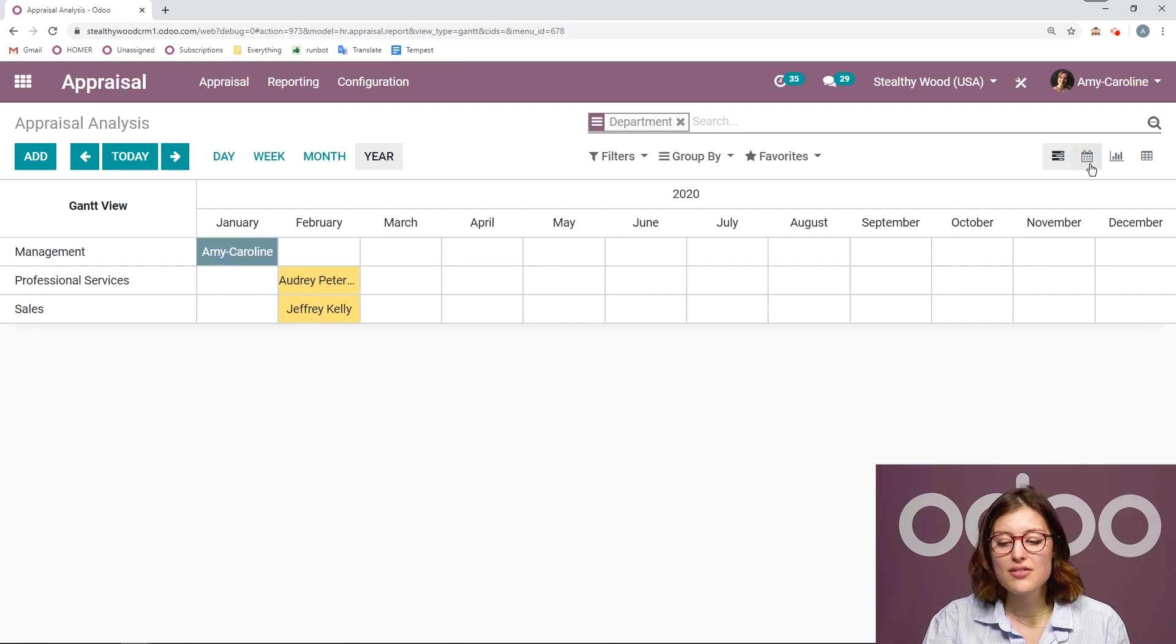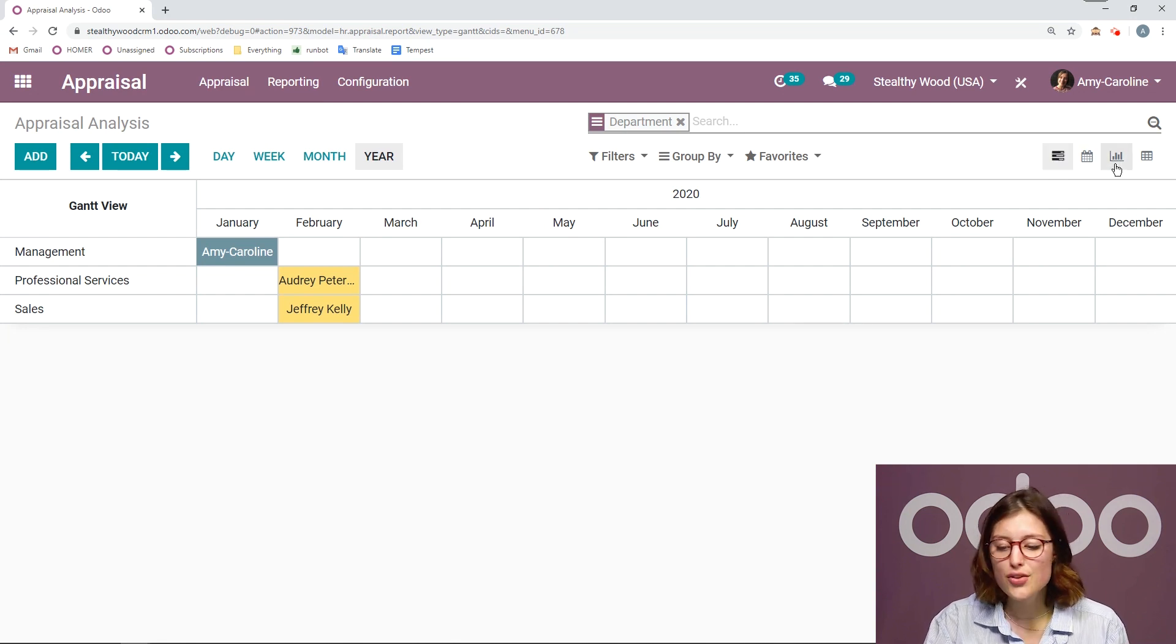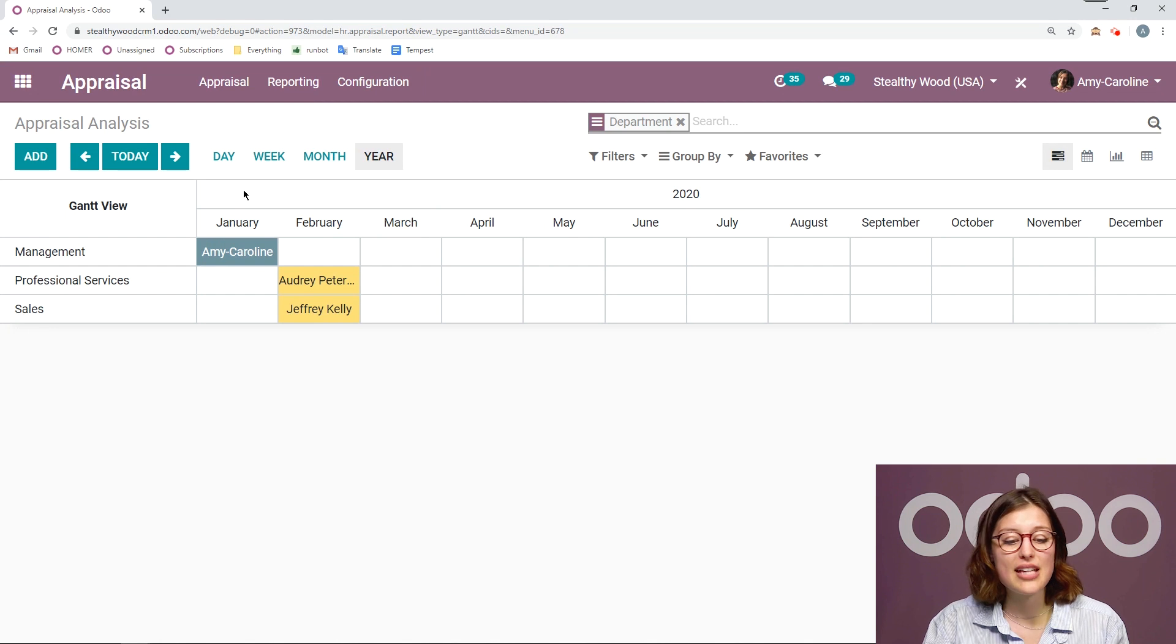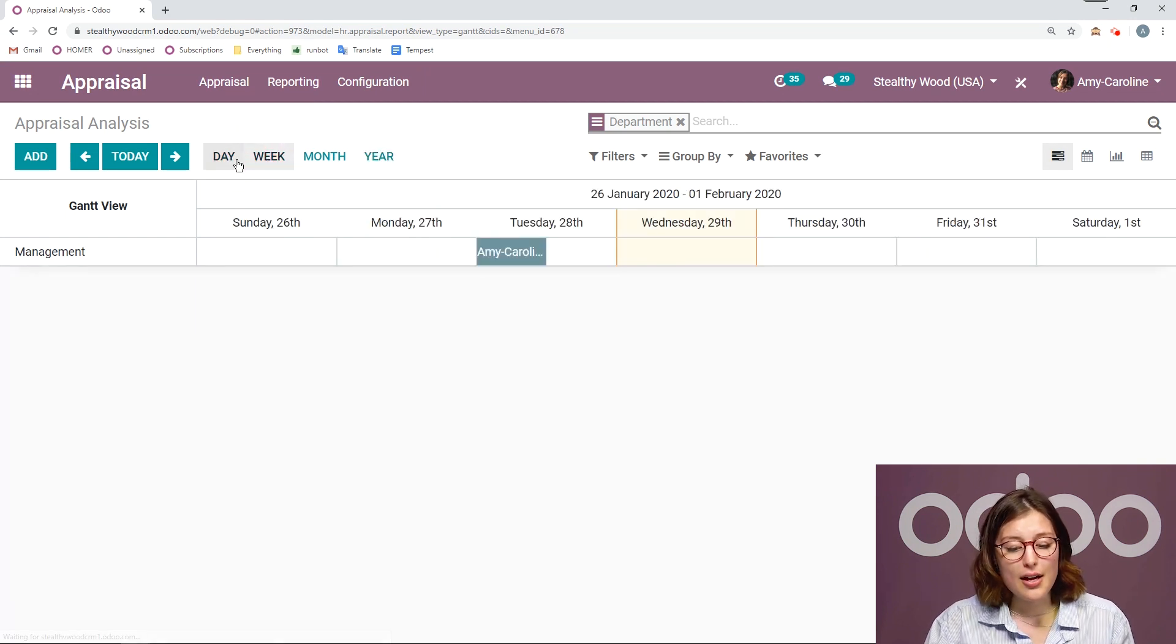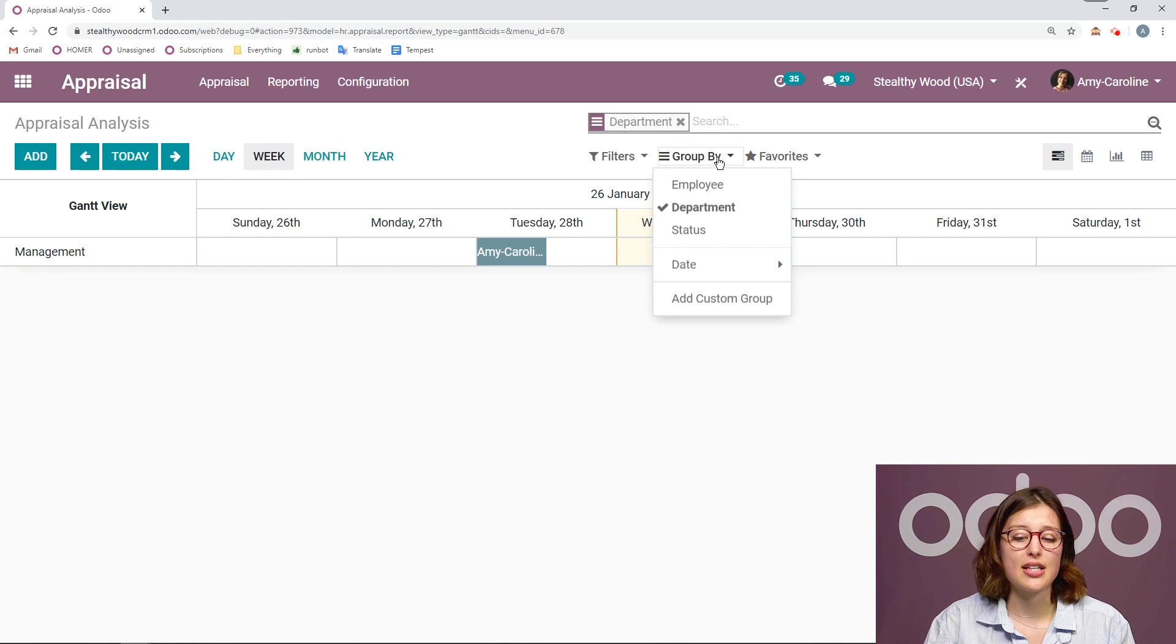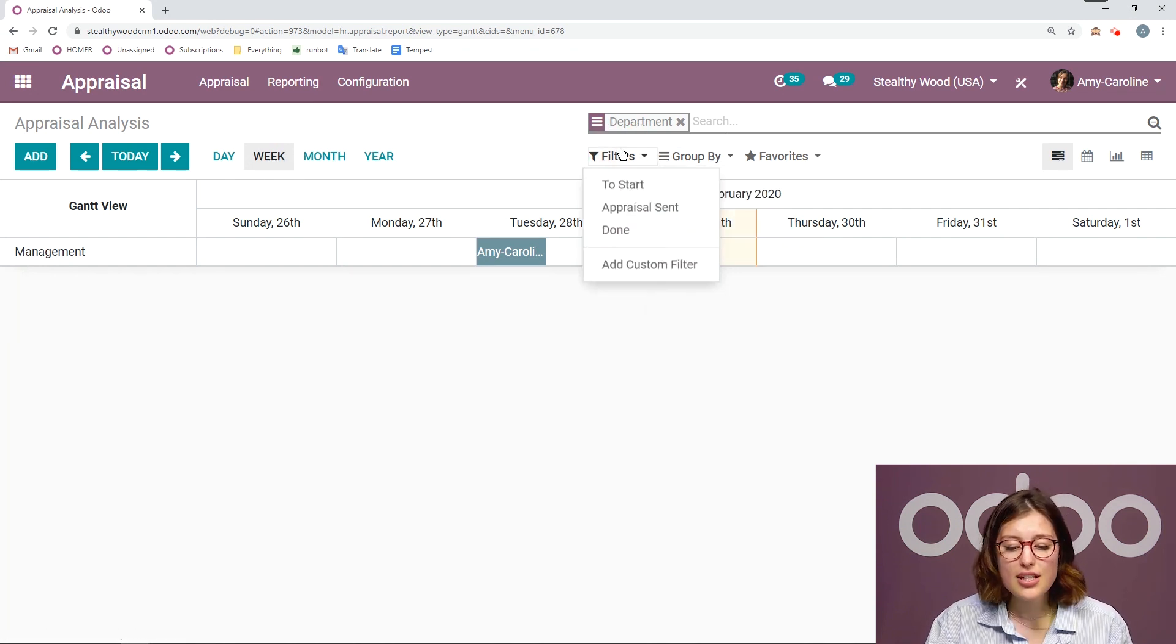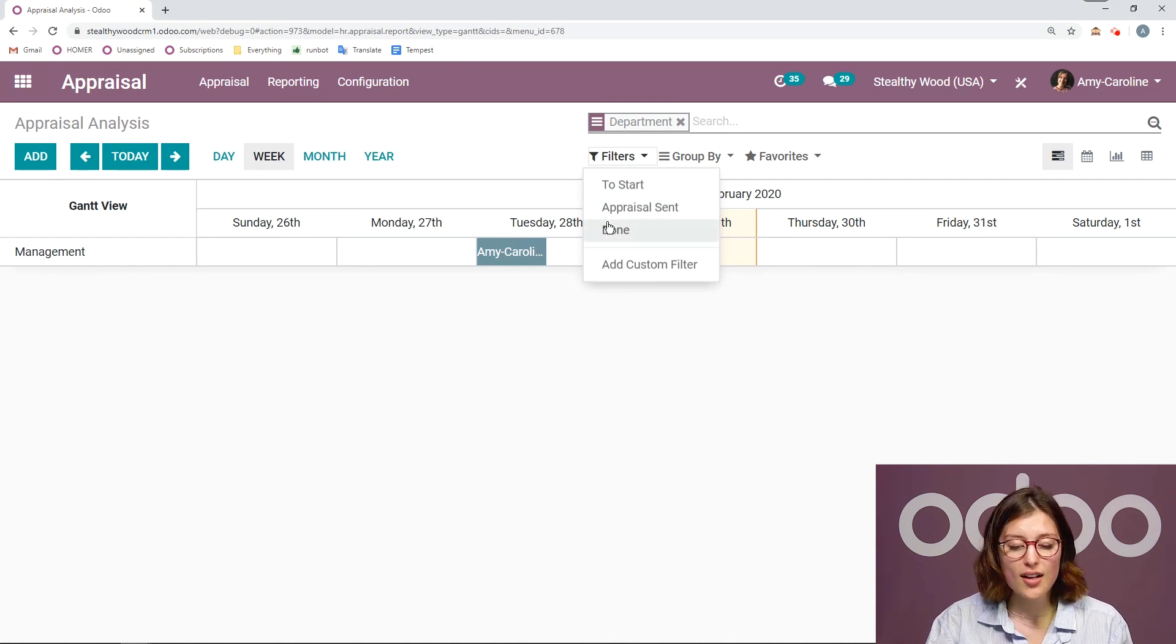And then we have different views as well, such as our calendar view, our graph view and our pivot view. And then you can change if you're looking by day, week or month. And we can also group by different things. So I had that grouped by department, but I can also group by status or employee. And then I have my filters as well.